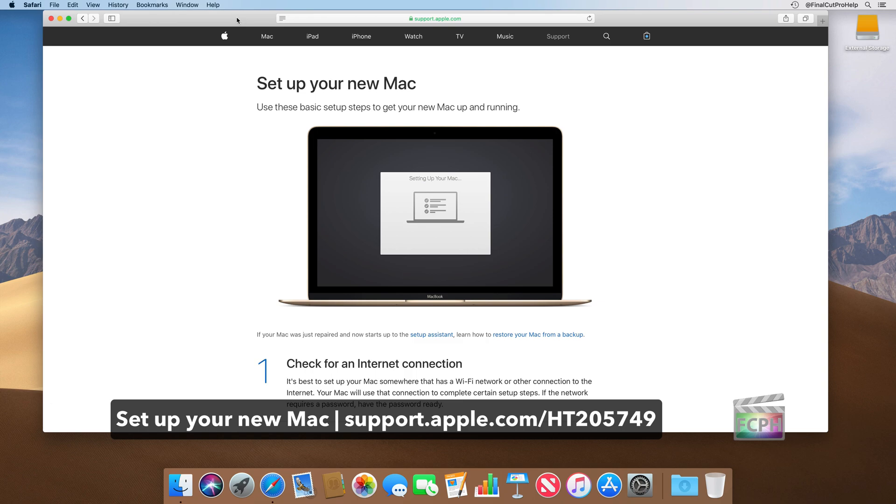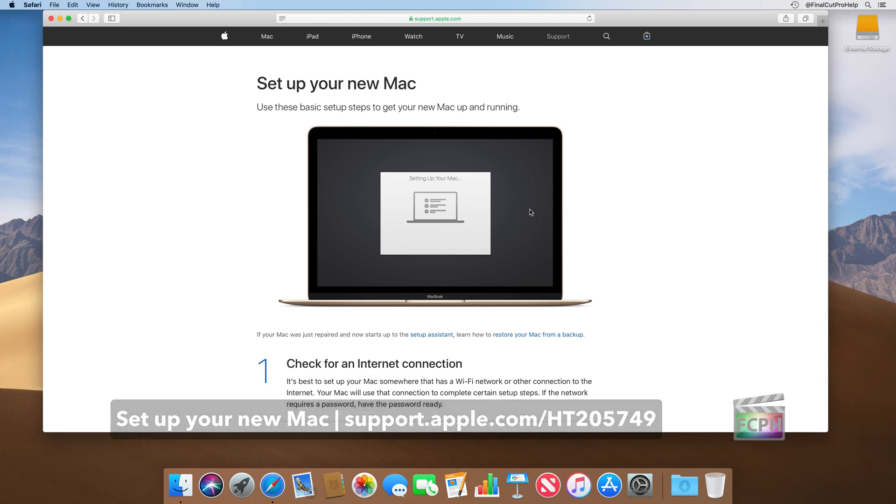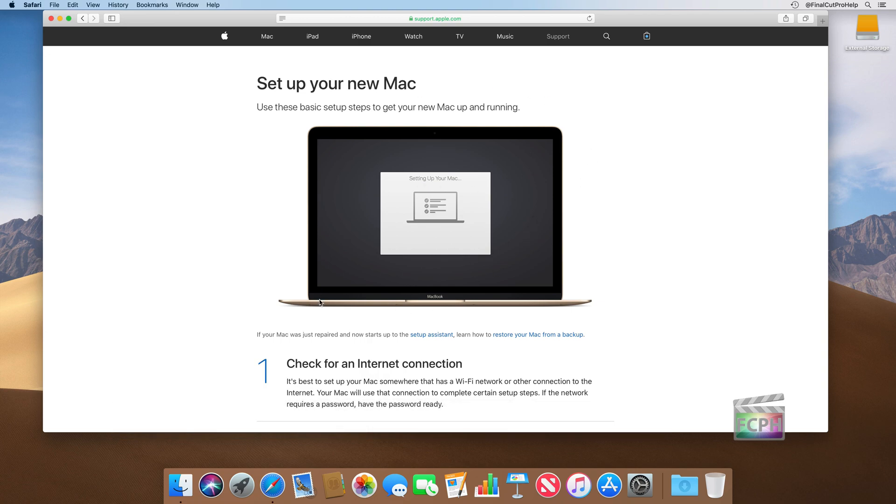You'll then be presented with the setup assistant, which is what we see here on this support article from Apple.